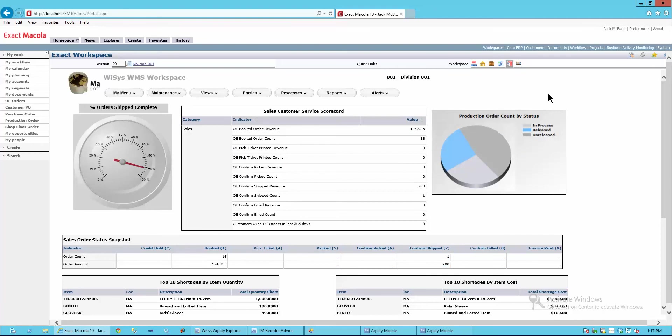That's a quick run-through of how we integrate with the exact Macola 10 applications. This is available in build 562 of our software. So when you're ready to update to Macola 10, just know that YSYS will be there already. Thank you.